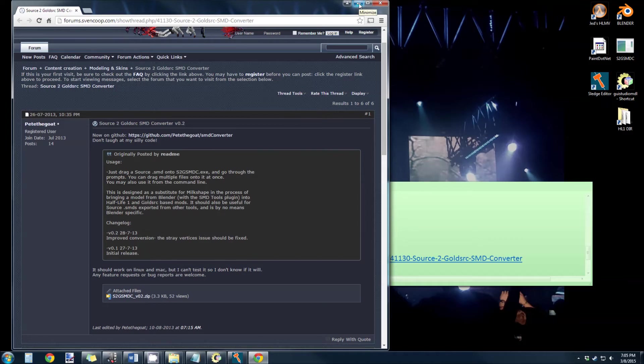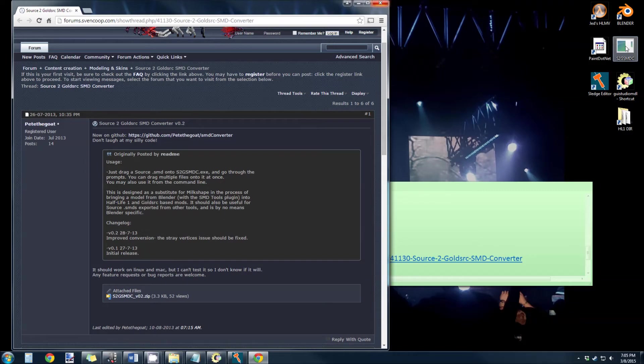Previous to this, you would have to open it in Milkshape, Import, and then Export, and it just took too much time. So this is a drag-and-drop quick little thing, and I have this on my desktop just to make this easier.